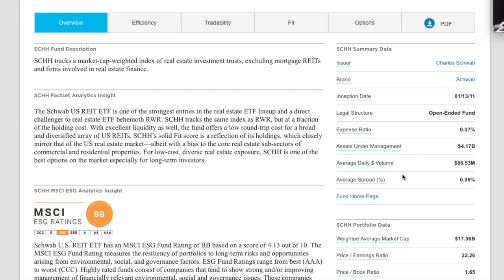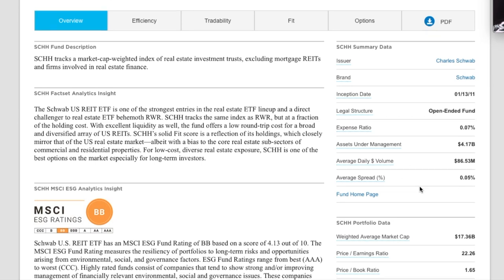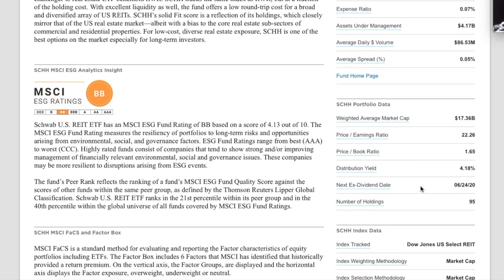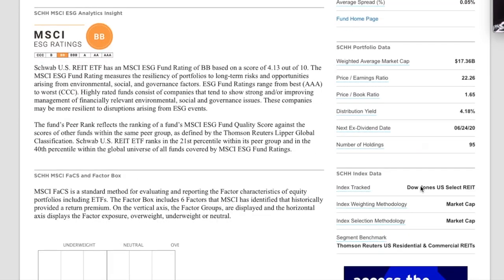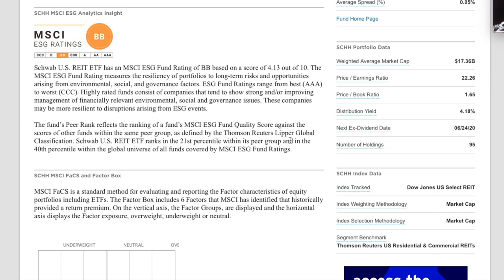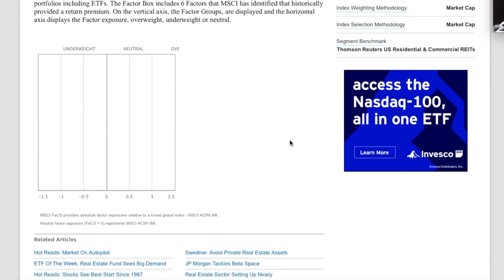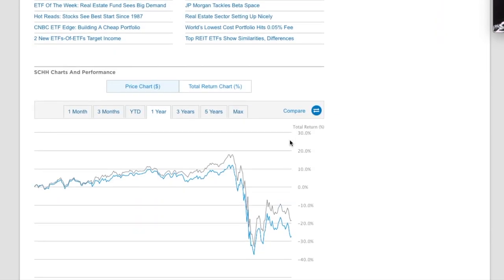Now, where the differences start on this fund is that this index, it tracks the Dow Jones US Select REIT index. And as you can see, it only has 95 holdings. So you've got a lot more concentration in less companies, which can be good and can be bad. So let's take a look and see how it's been doing.